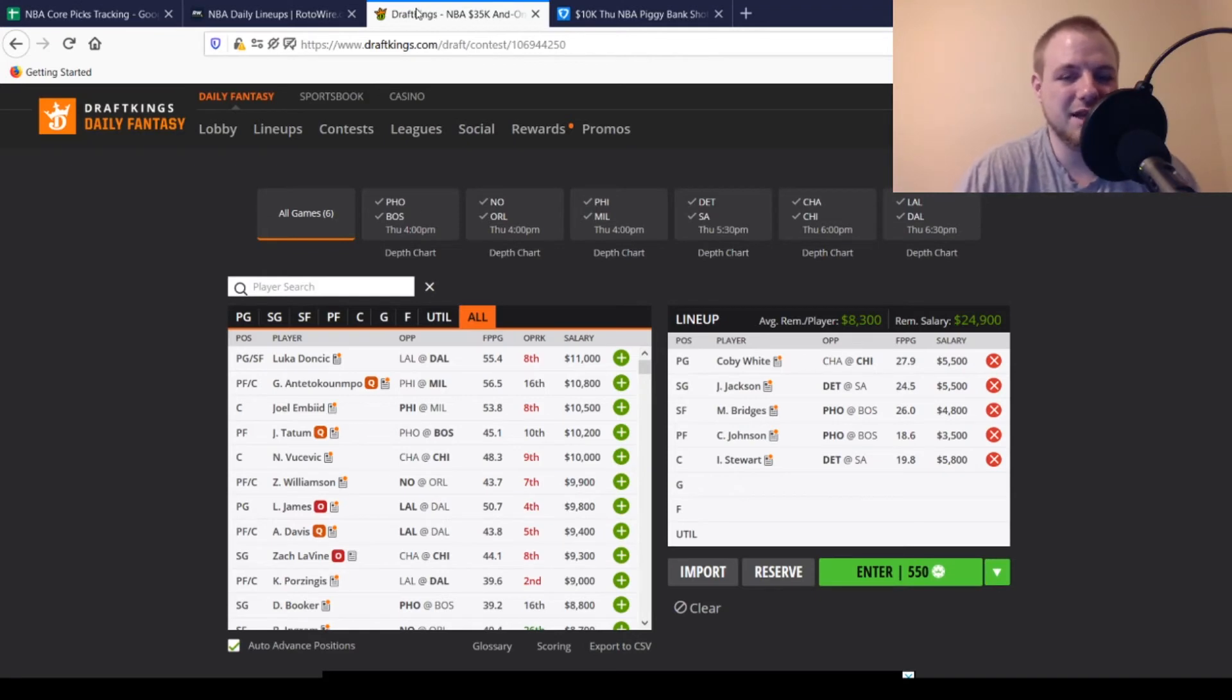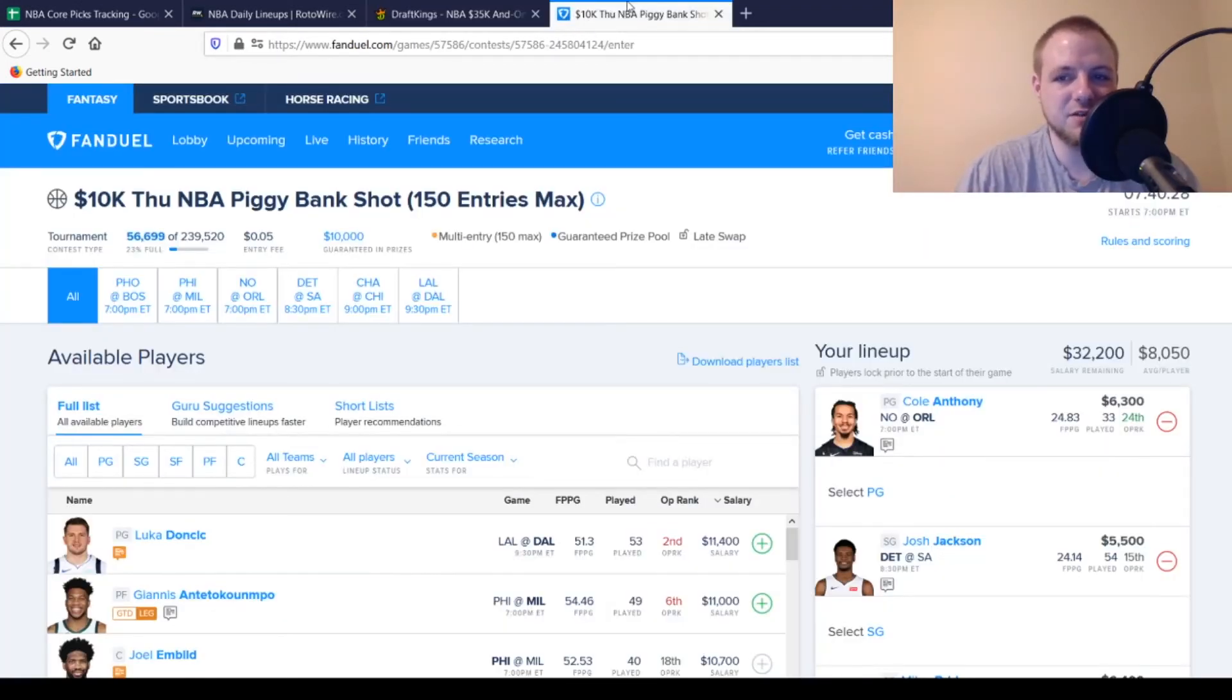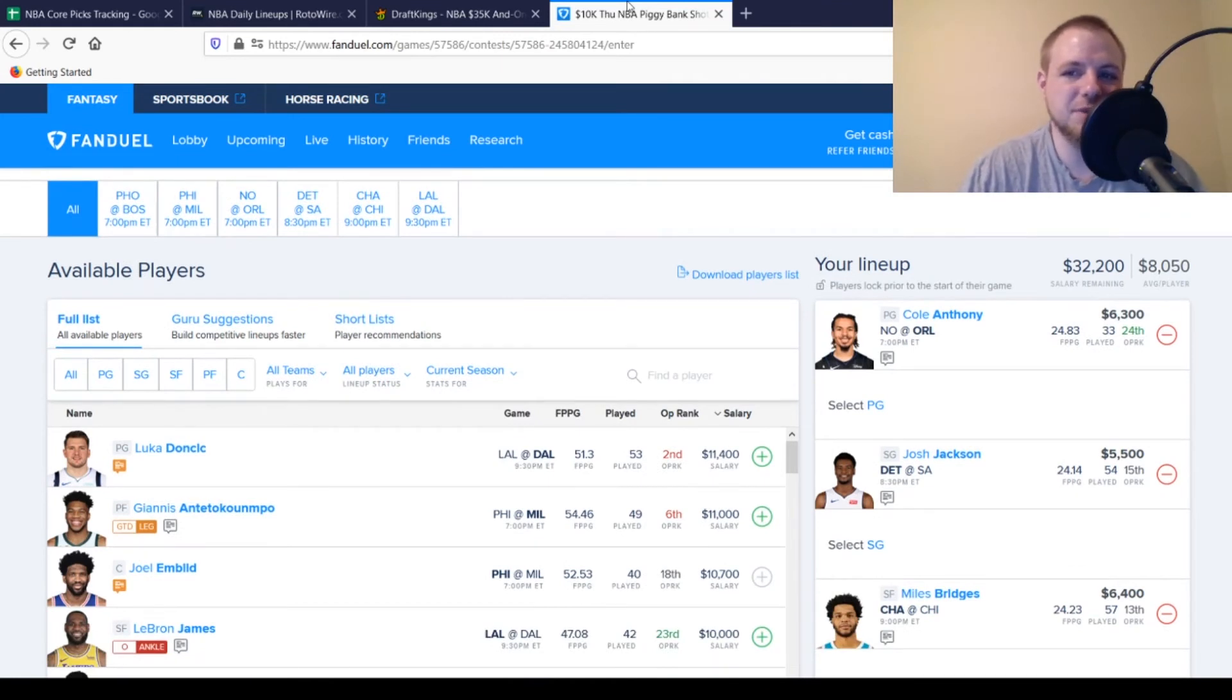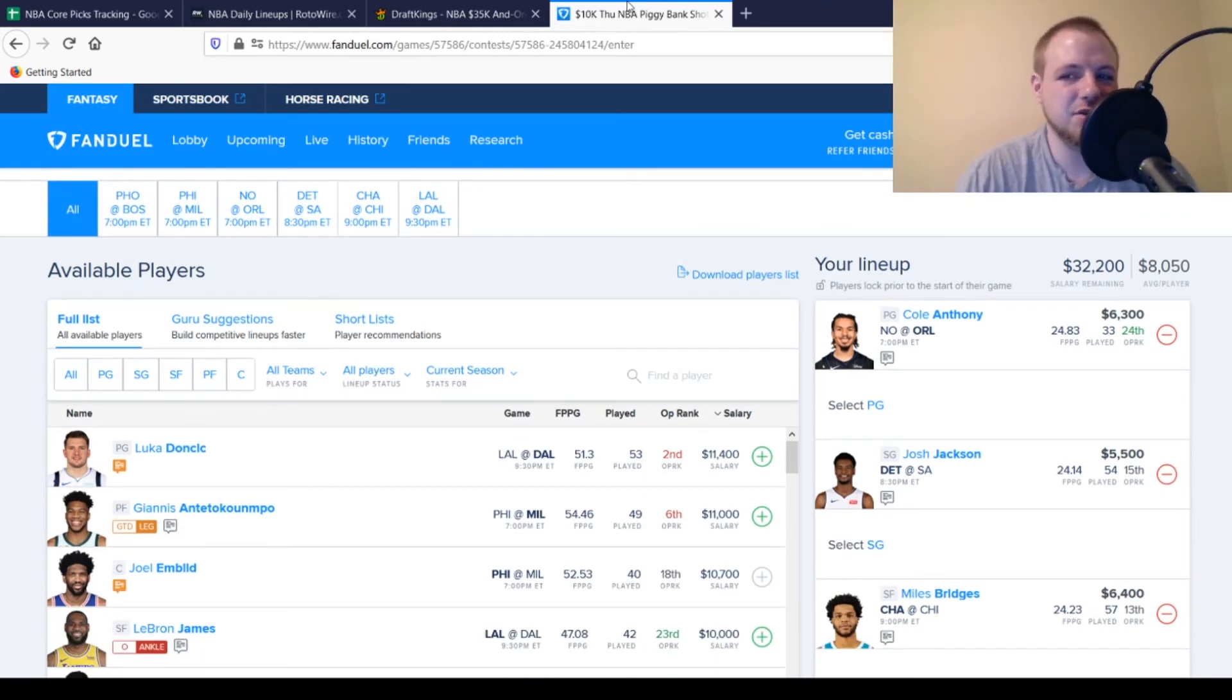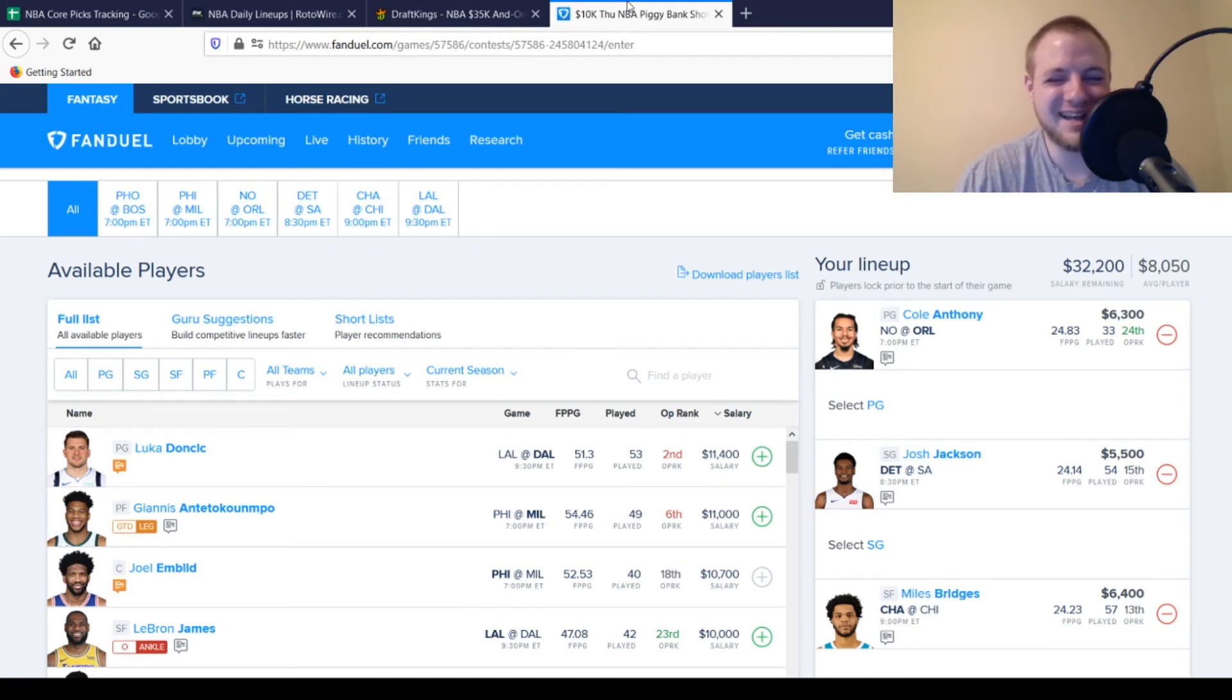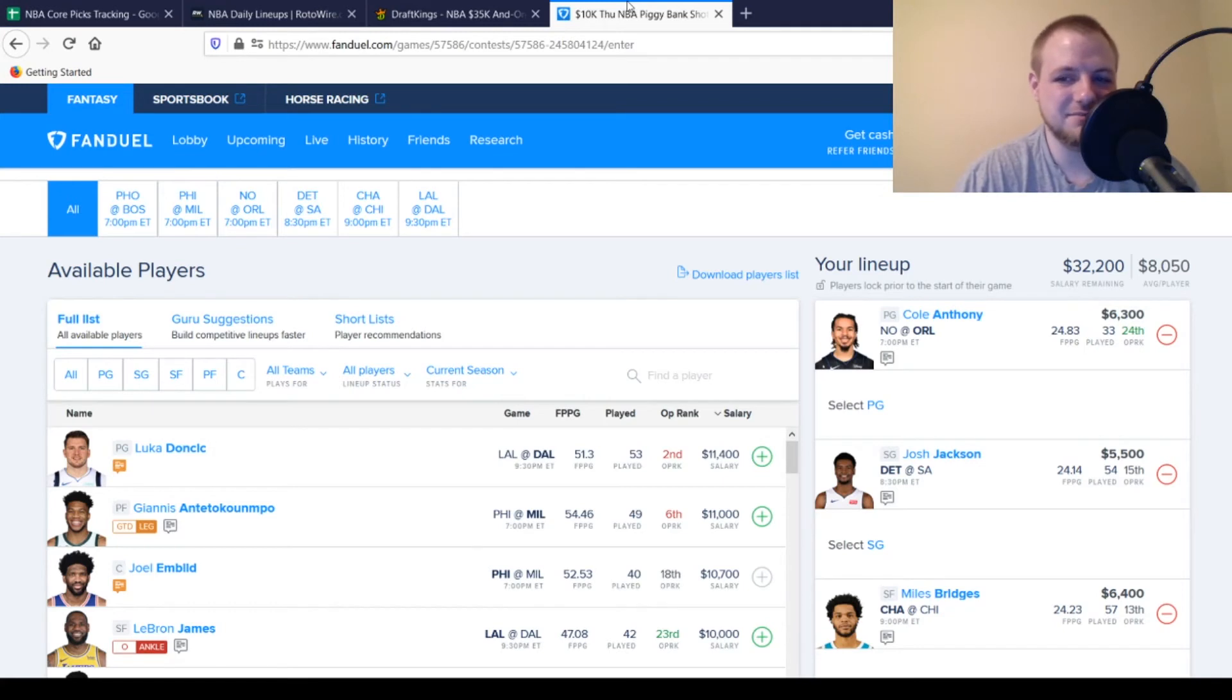And then with that being said, we'll get moved over to FanDuel and talk about my picks over there as well. So we're going to start off with the point guard position. Cole Anthony, $6,300, looking for 31, 32 points out of him. Pretty much what he's been doing the last three times out. Price should be a little bit higher than this. He's pretty much the best player on the Magic at this point in time. So as long as he's doing what he's been doing, no reason not to play him today.